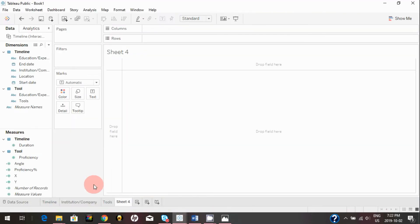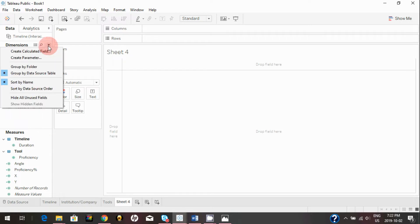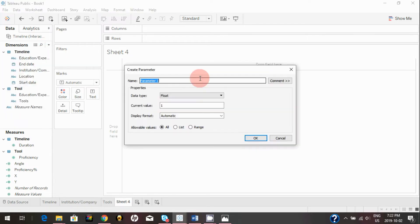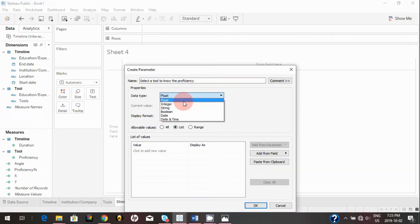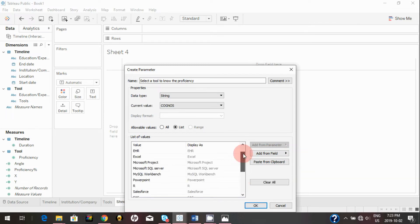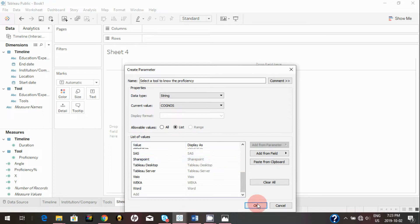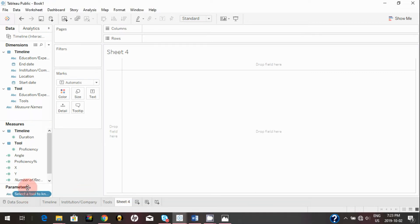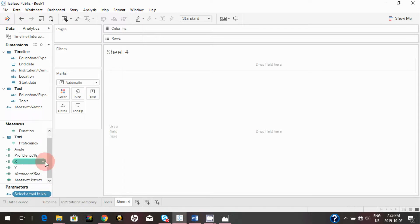Next we're going to create that drop-down. Click 'Create a Parameter' and name it 'Select a Tool to Know the Proficiency.' Set it as a string and use a list. Click 'Add from Field' and select 'Tools' — now all your tools appear in the parameter. We've successfully created the parameter.